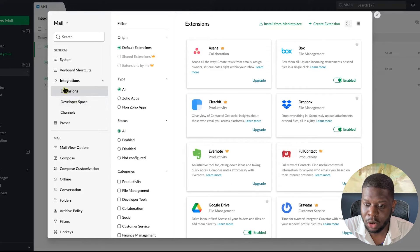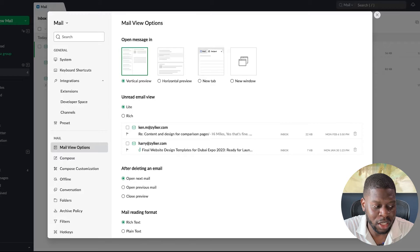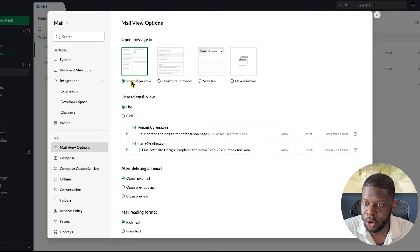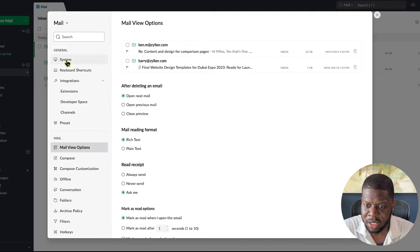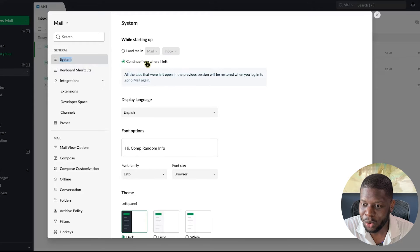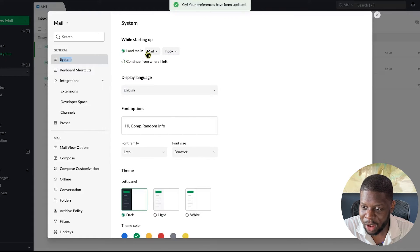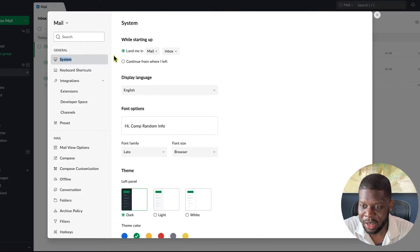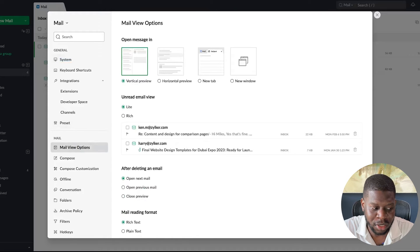Now go to Mail View Options — this is where it gets important. Under Open Message, I'm keeping it as Vertical Preview, so when a message comes in it appears on the right side. One important setting I almost forgot: go back to the very first setting and make sure 'Land me in Mail Inbox' is checked. Now go back to Mail View Options.